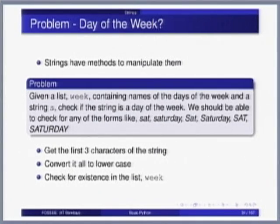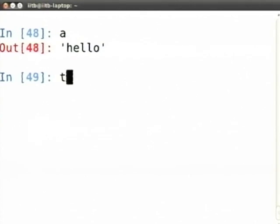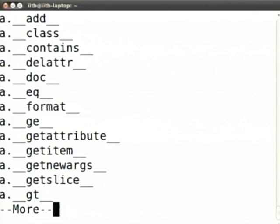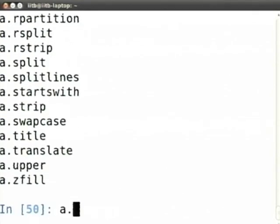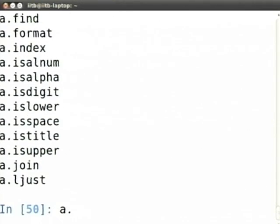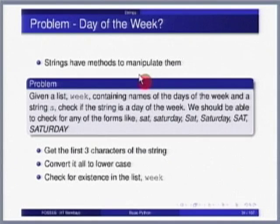Let us look at a problem to motivate studying more about strings. A is 'hello' — type of A is str. If I do A dot tab you see a variety of completions. Each of these like A.find, A.count, A.upper are called methods. Strings have methods to manipulate them. We will look at a problem: given a list called 'week' containing names of the days of the week and a string S, check if S is a day of the week.